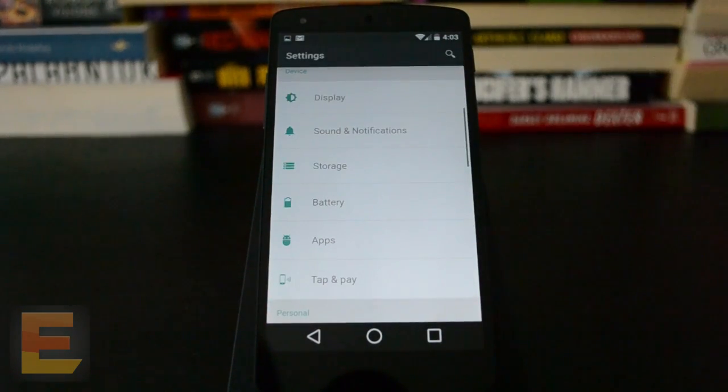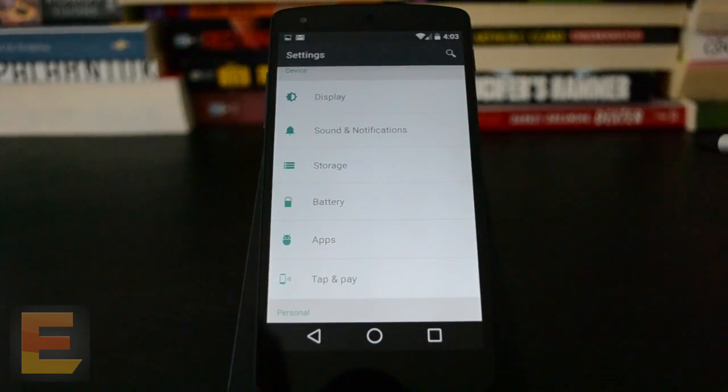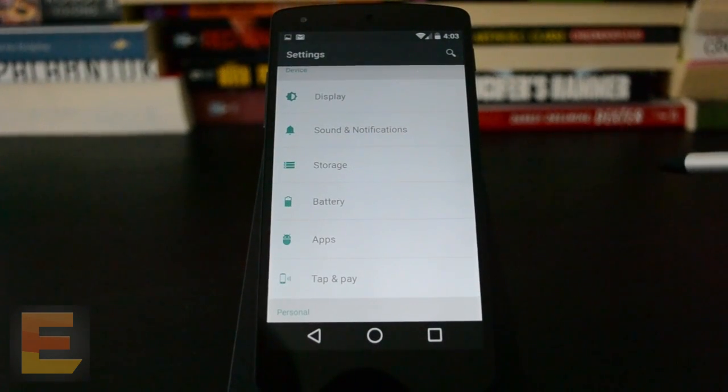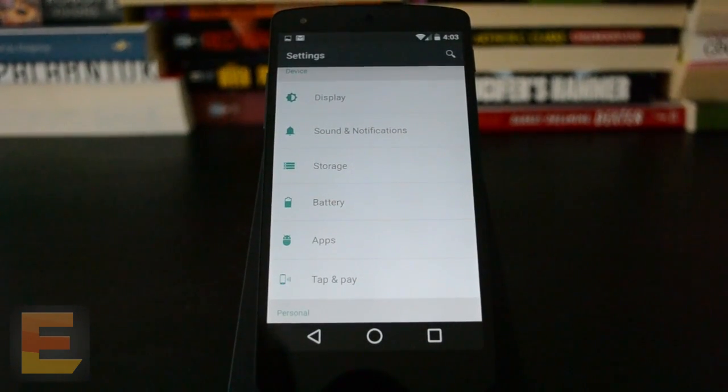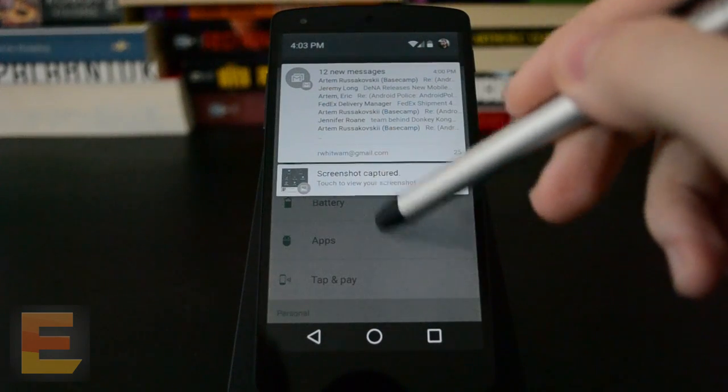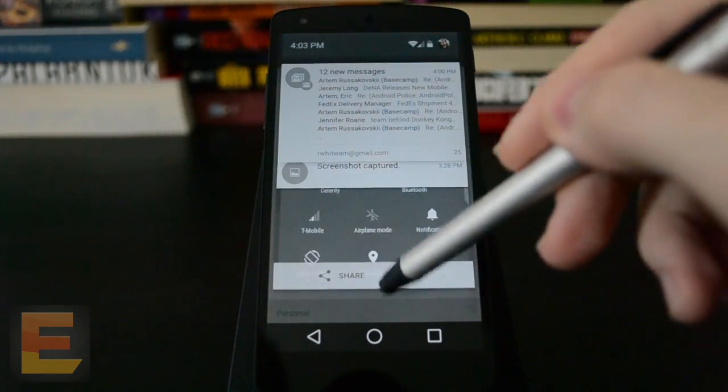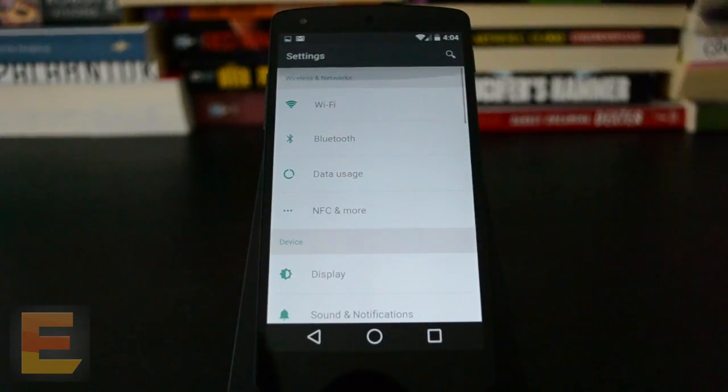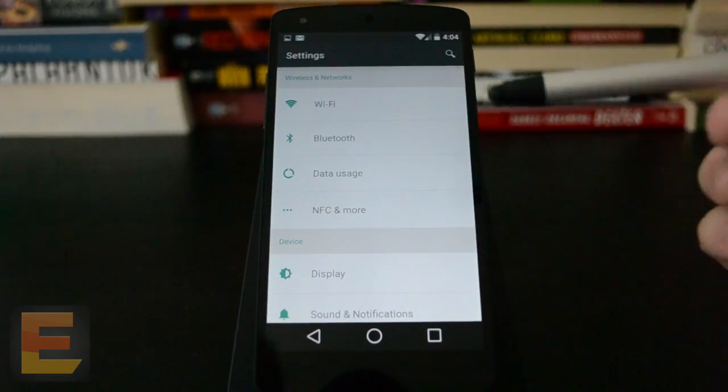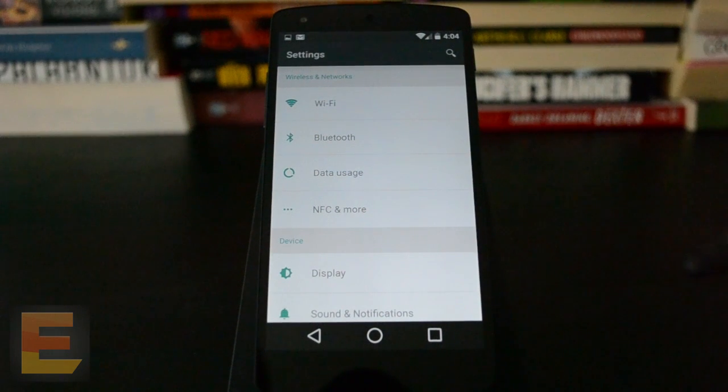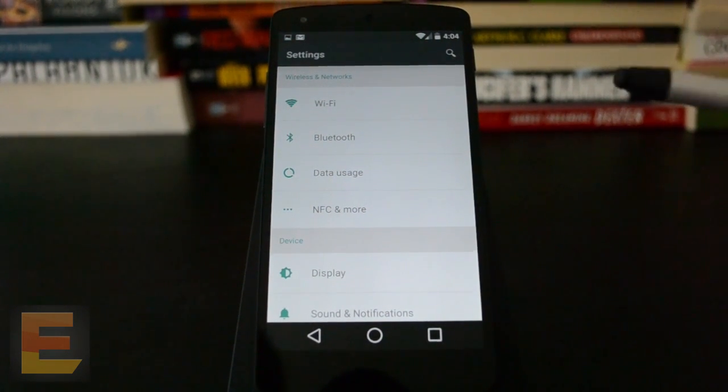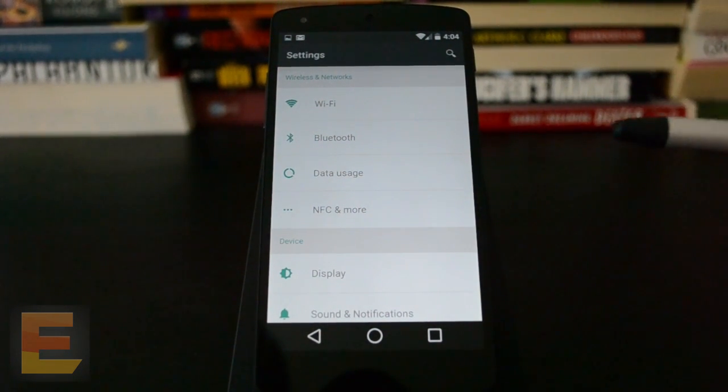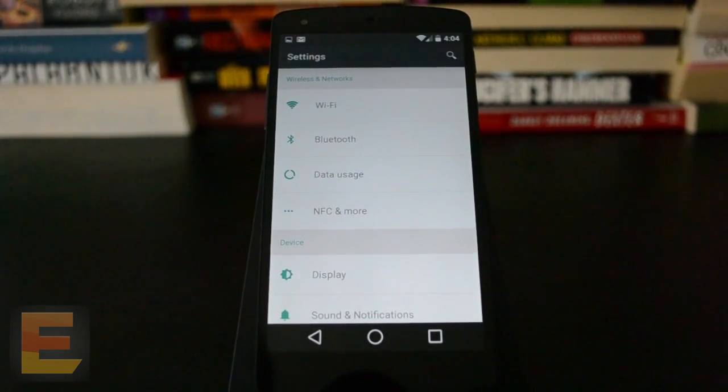That'll probably get old eventually, but this is still brand new, bleeding edge software. So if you want to play around with this, Google has posted the images for the Nexus 5, that's this phone, and the Wi-Fi Nexus 7, the 2013 version. So that's all I've got guys. Thanks for watching.